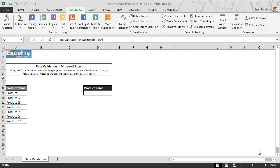Hello and welcome back to the ExcelTip videos. Today in this tutorial, you are going to learn how to create a drop-down list using data validation in Microsoft Excel.